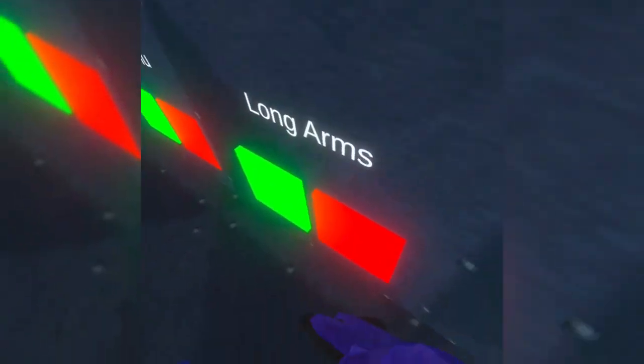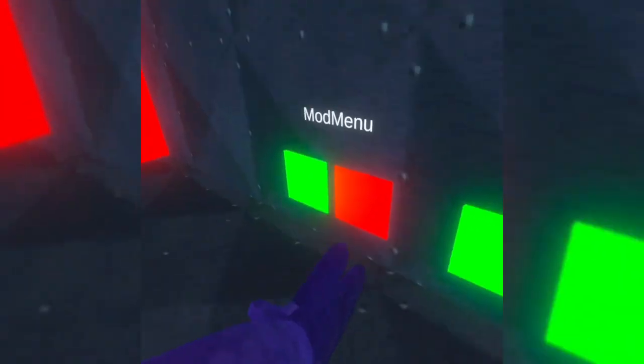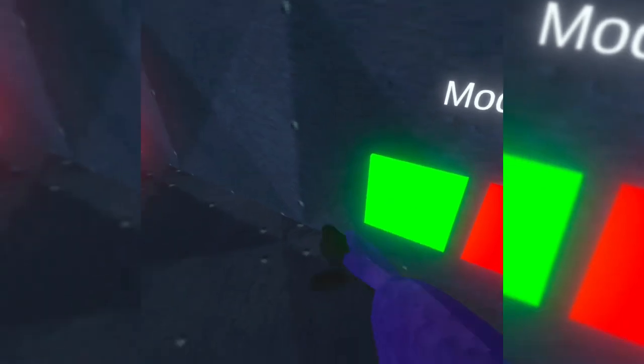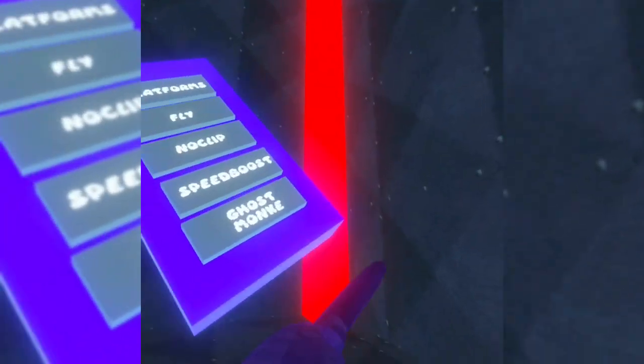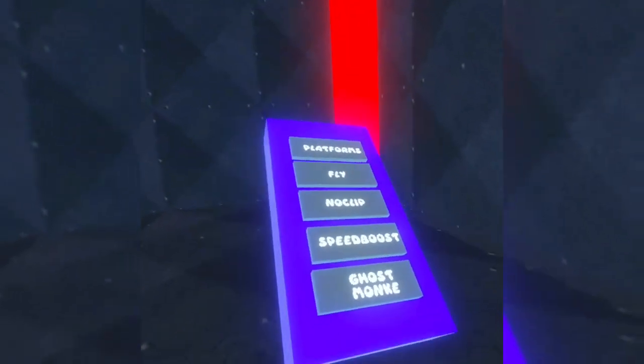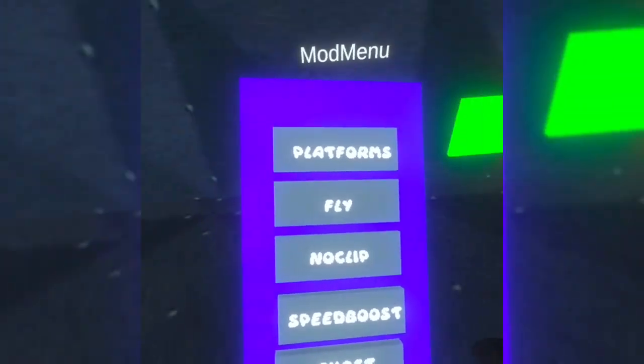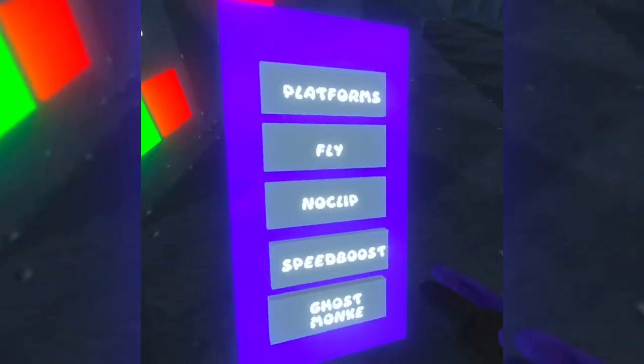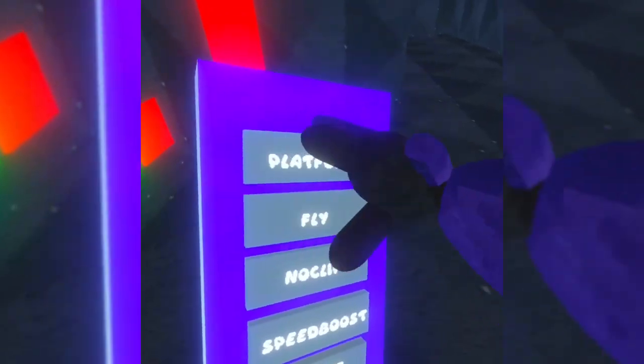Long arms, they're the same. Oh, hold on, let's see. Does the mod menu work? Oh my god, it works and it looks way better. Oh my god, they've got ghost monkey and speed boost.